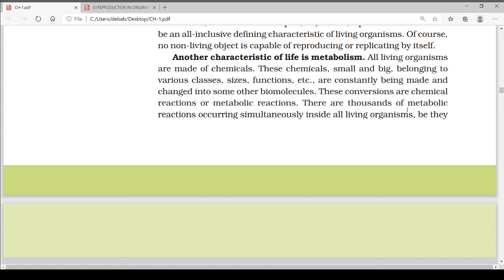First, we have to know what is metabolism. Metabolism is a term that is used to describe all the chemical reactions that are involved in maintaining the living state of the cells and the organisms. Metabolism can be divided into two categories: one is catabolism and another is anabolism. Catabolism is the breakdown of molecules to obtain energy, and anabolism is the synthesis of all compounds needed by the cells.